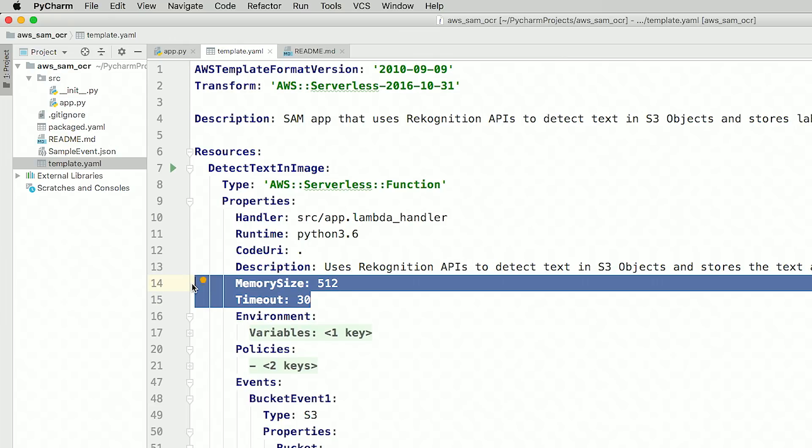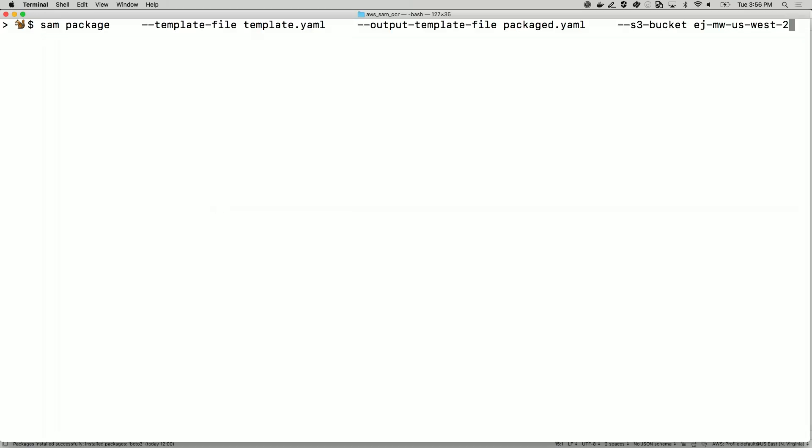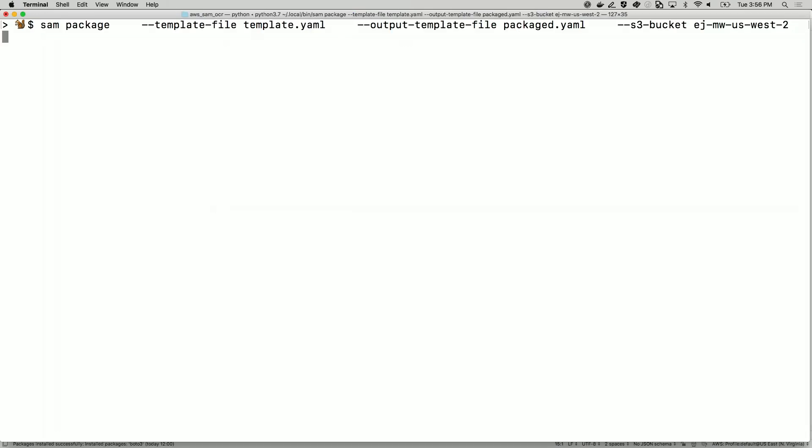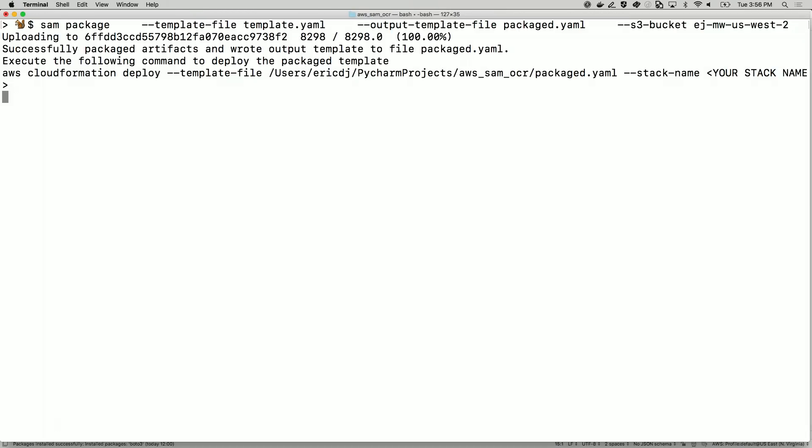This template shows a function that's configured to timeout at 30 seconds and use 512 megabytes of memory. In this video, instead of changing this manually, we'll change these settings using an automated pipeline. First, let's use the SAM CLI to package and deploy the current version of this app to the cloud.